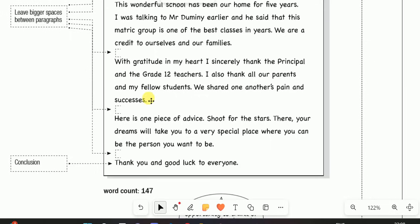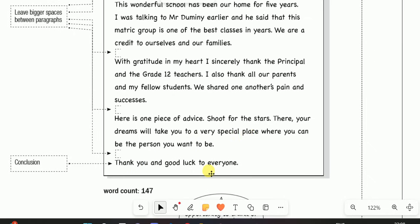Here is an example from the farewell speech: 'With gratitude in my heart, I sincerely thank the principal and the Grade 12 teachers. I also thank all our parents and my fellow students. We shared one another's pain and success. Here is one piece of advice: shoot for the stars — there your dreams will take you to a very special place where you can be the person you want to be. Thank you and good luck to everyone.' Your speech must have a body and a conclusion, and you must thank the same audience you greeted in your introduction.